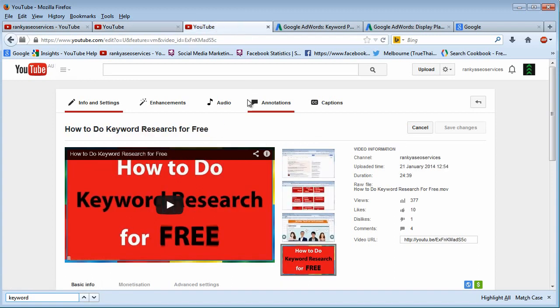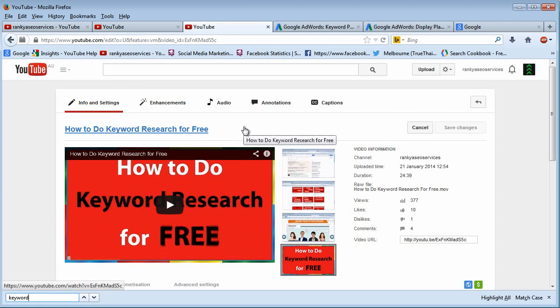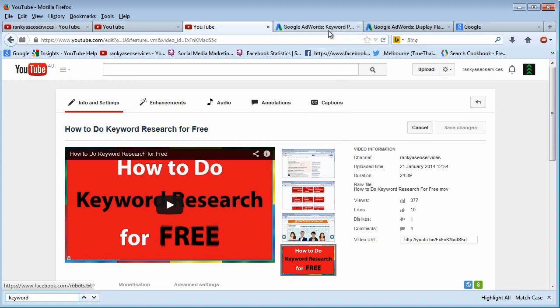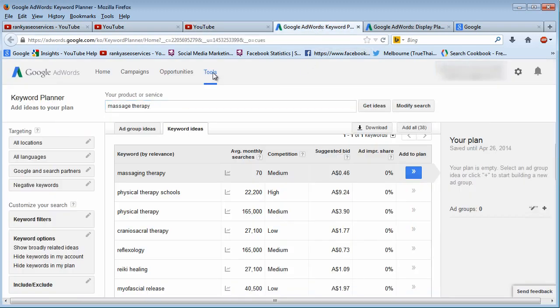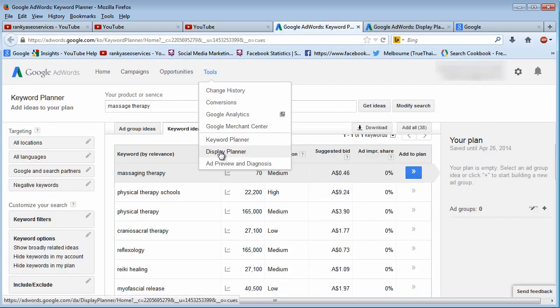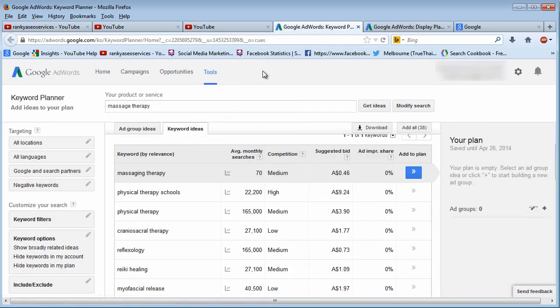I've also created another video tutorial showing you how to do keyword research and do so for free using various different tactics. But what I have not shown you in these two particular video sessions is Google's Display Planner.